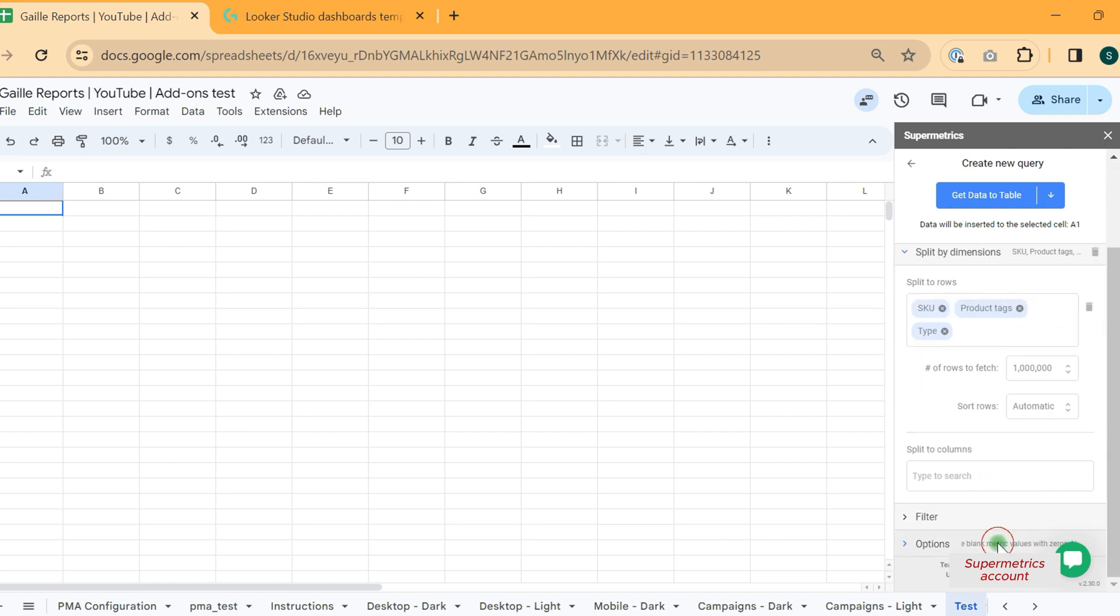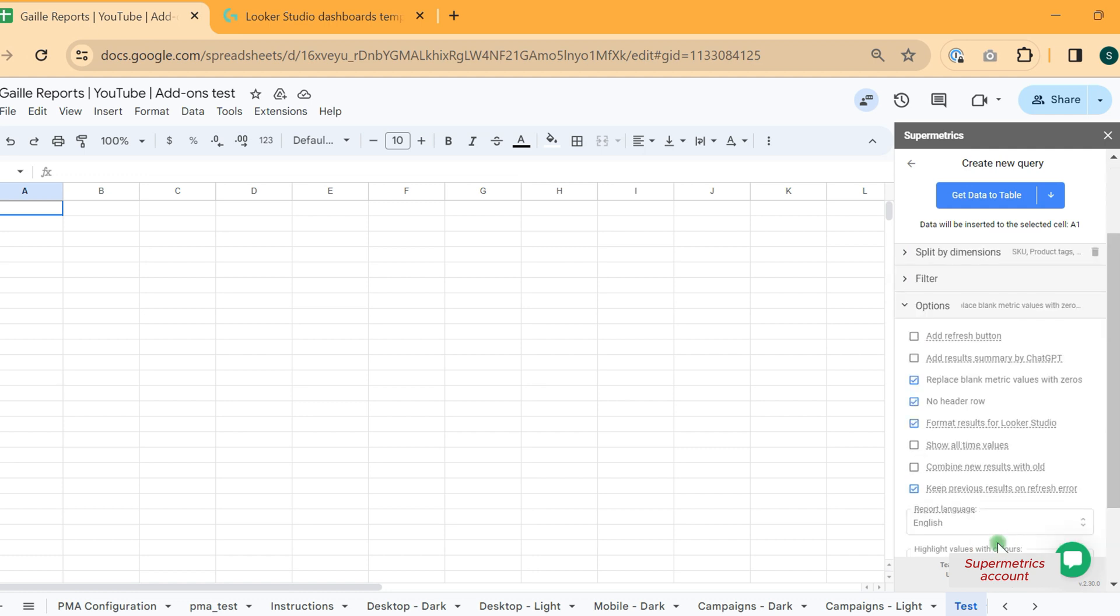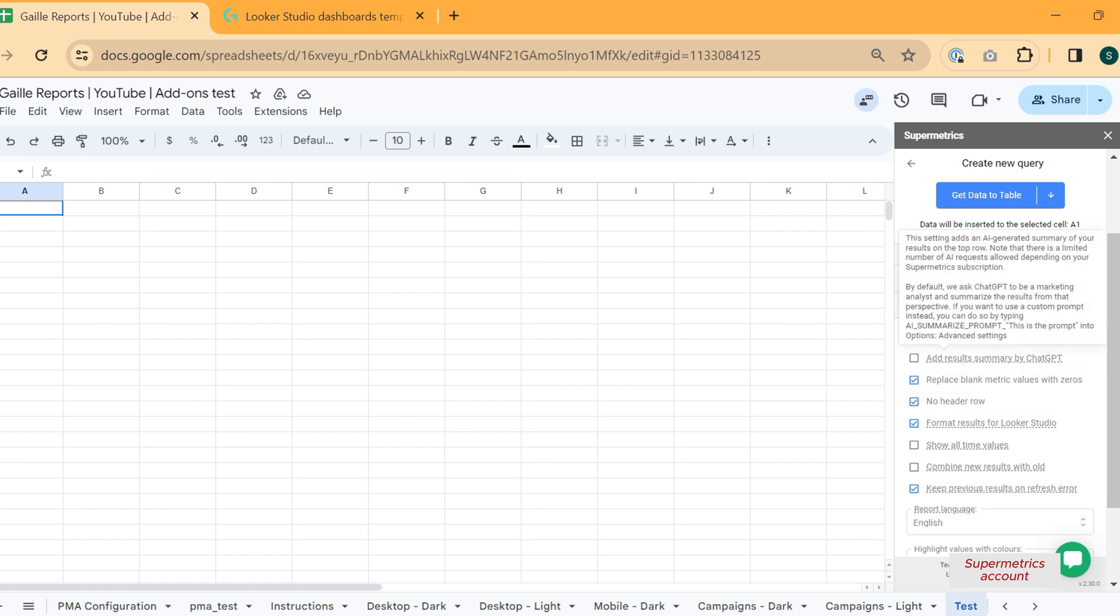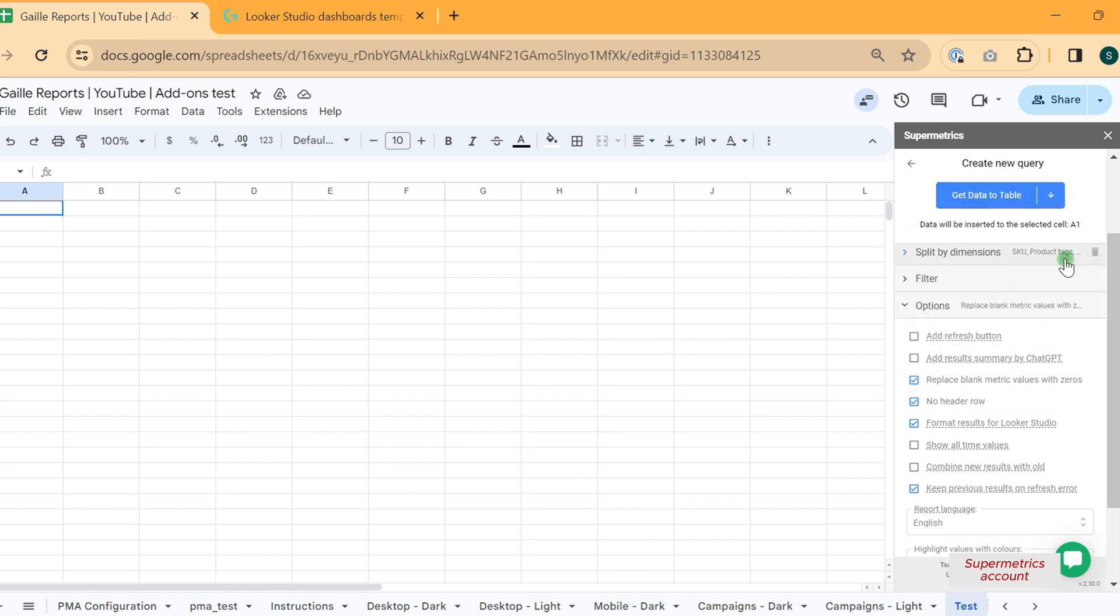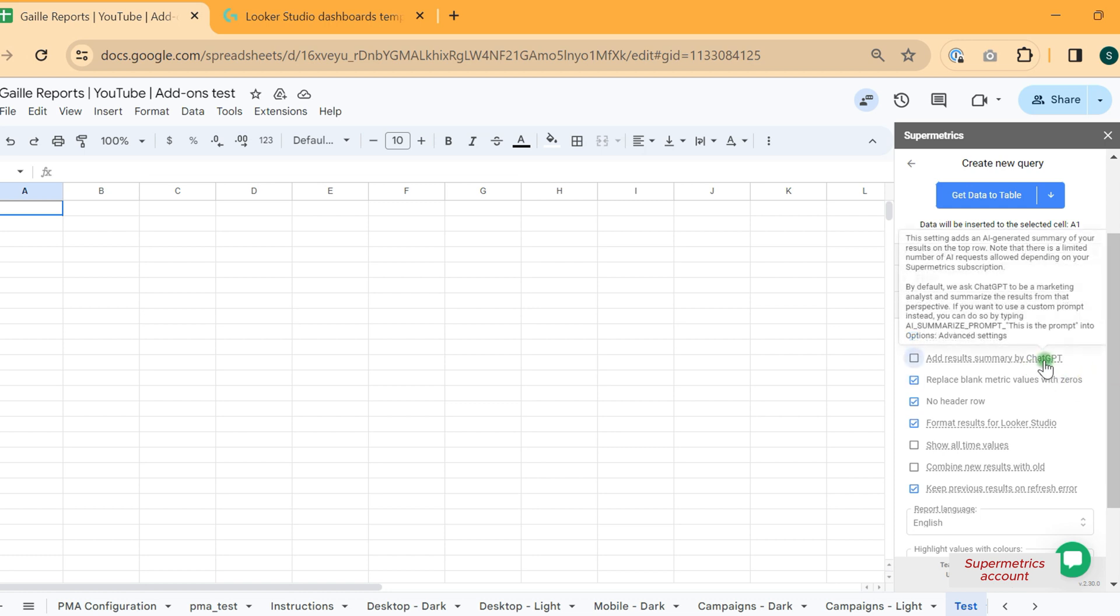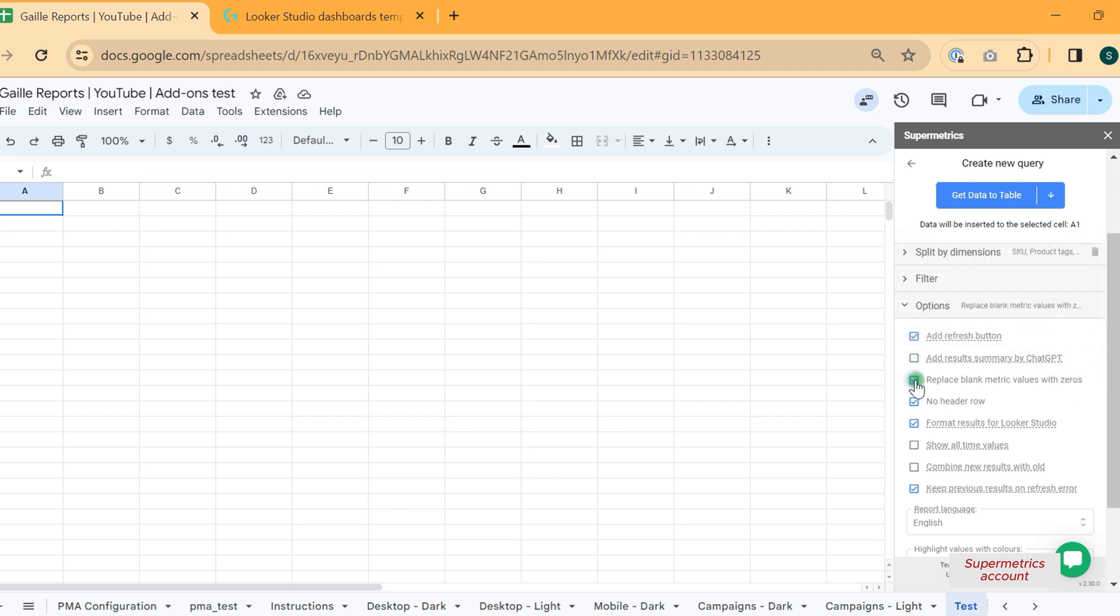Filters. We will not use filter. Here we have, what do we have here? And refresh button. Okay, we can add. Add result summary by chart dbt we don't need. Replace blank metrics with zero.